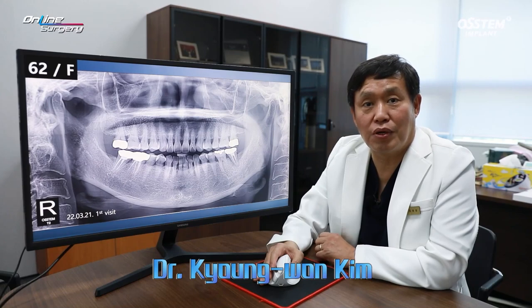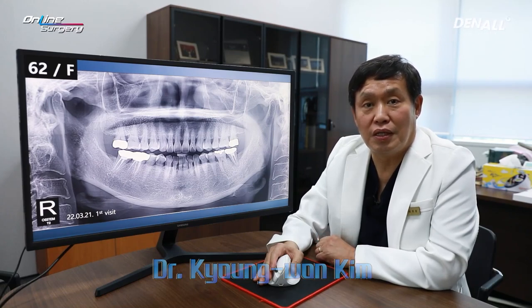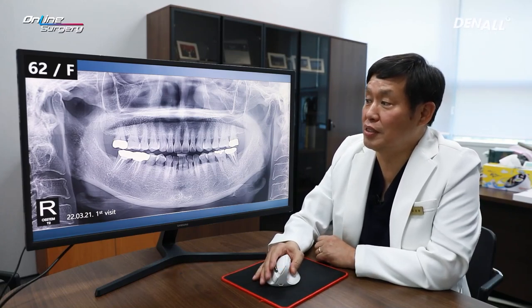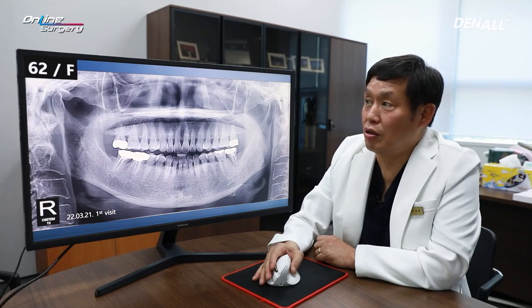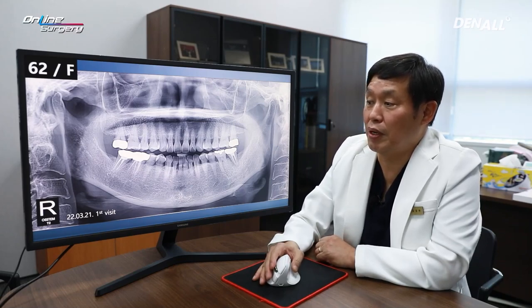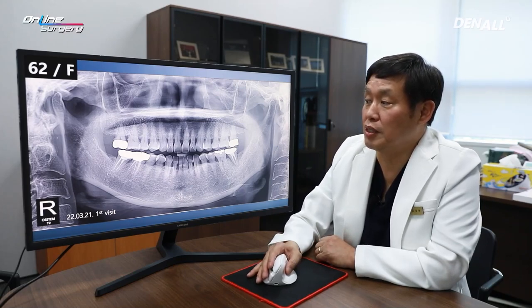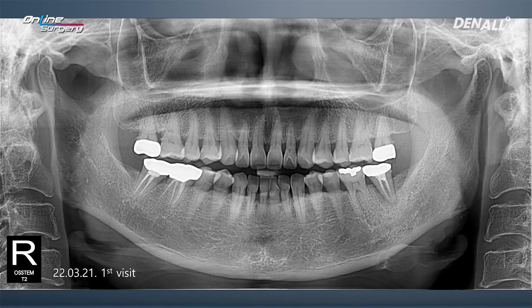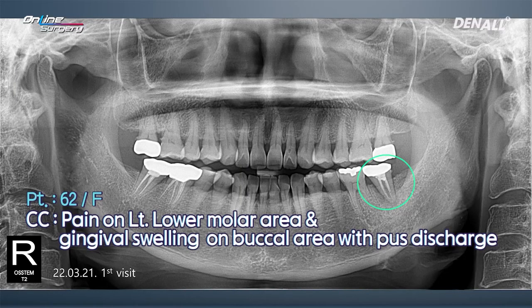Greetings, I'm Dr. Kim Gyeong-won of Online Surgery. I'm honored to share surgical clips with you today. Let's look at today's case. This is a 62-year-old female patient, initial visit. The chief complaint is pain in number 37 and there's separation.